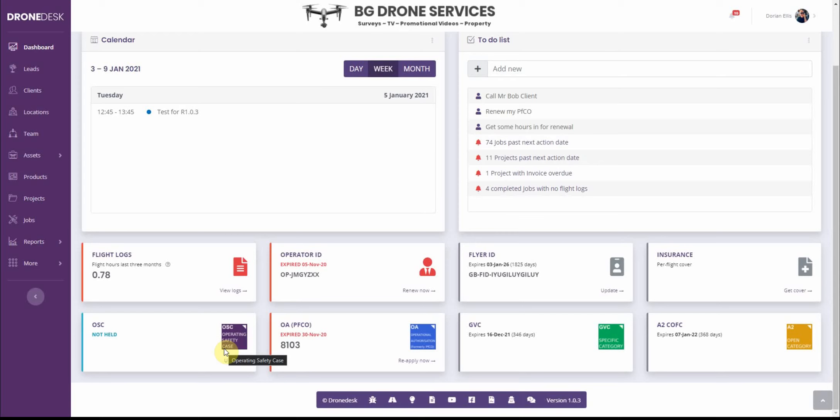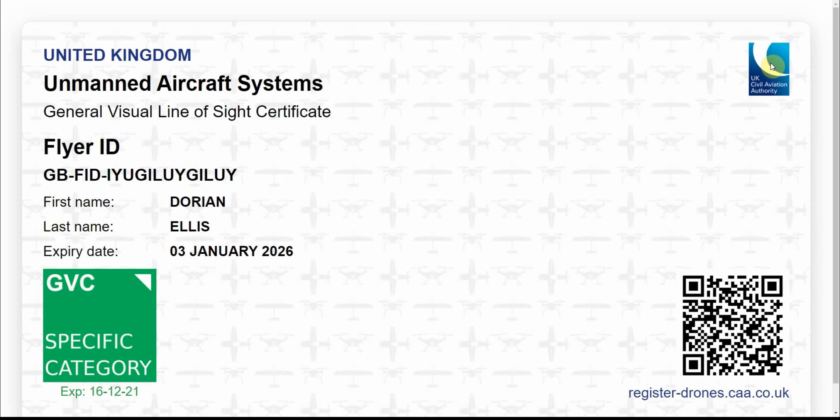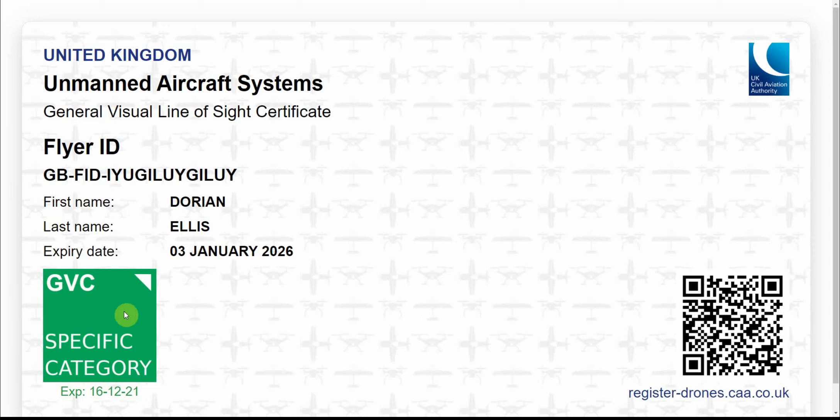So I've updated the ID card and this by default will always show your flyer ID first name last name and expiry date with the QR code that will take anybody to the CAA checker where they'll enter those details to verify your identity. And then depending on your level of authorization you'll get this graphic and this will be in descending order from OSC to OA, GBC, A2C of C. If you have none of those then it'll just default to A1 and A3 open category and the heading will reflect the graphic that's displayed down there.